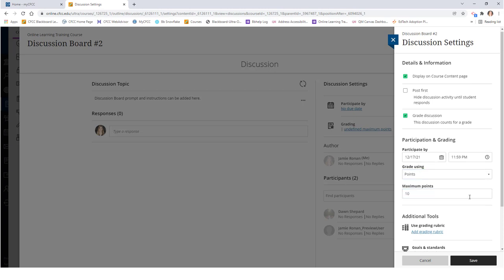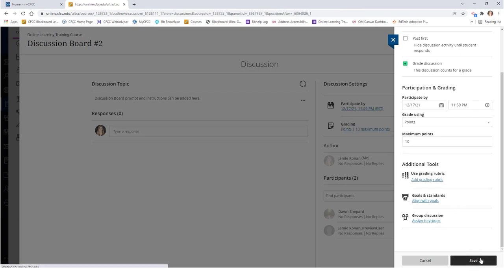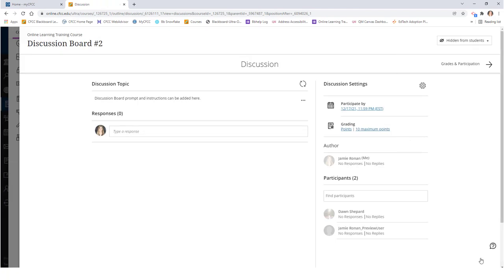Lastly, you have the option to add a grading rubric and create group discussions here. Once you're done, click save at the bottom to save your settings.